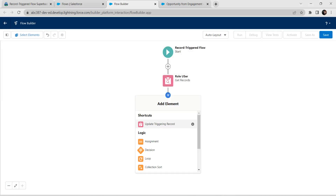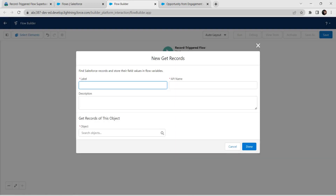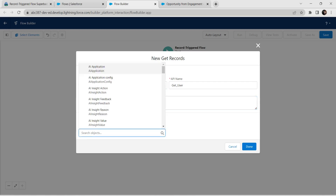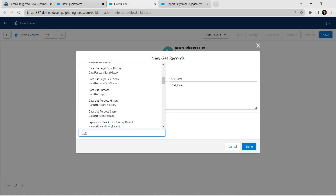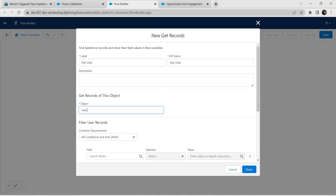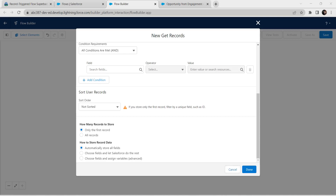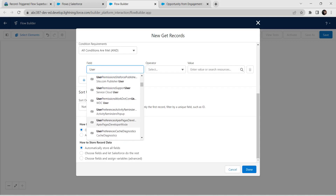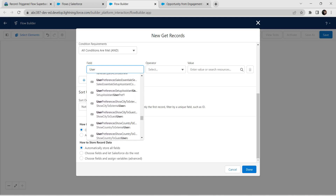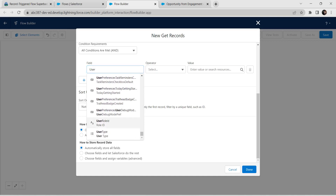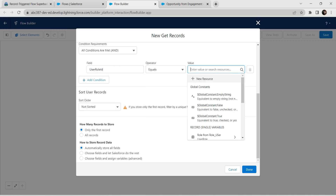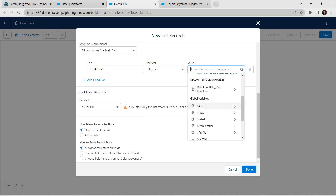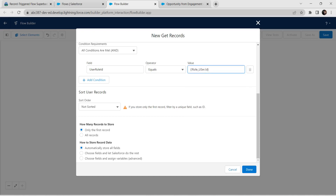Click the plus symbol below Role User and click Get Records. For label give it as 'Get User'. API name is auto-populated. For Object, select User. Scroll down and select the User option. Set the condition: field name as User Role ID, and for value give Role from Role User followed by Role ID. Leave everything else as it is and click Done.